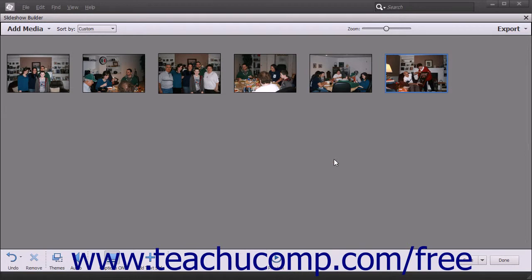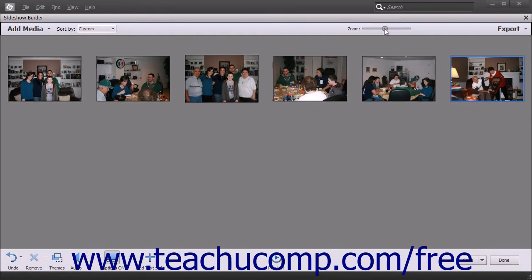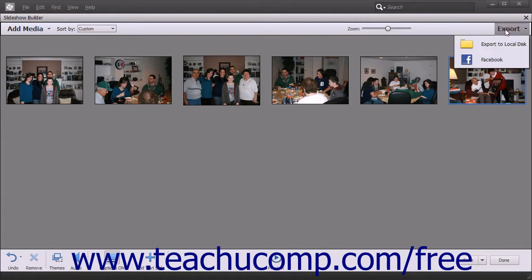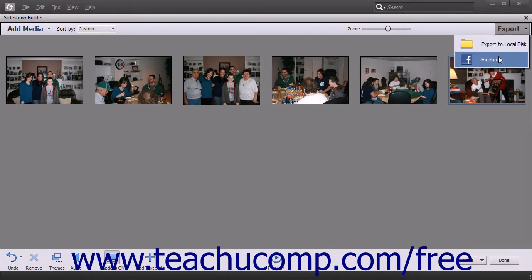To zoom in or zoom out on the slides to change their size within the Slideshow Builder window, click and drag the Zoom slider in the toolbar at the top of the window to the left or right. To export the slideshow to a video you can save to your computer or upload to Facebook, click the Export button in the upper right corner of the toolbar, and then select either the Export to Local Disk or Facebook command from the drop-down menu. This button duplicates the features found within the Export button that appears when you preview the slideshow, as discussed in the previous lesson.